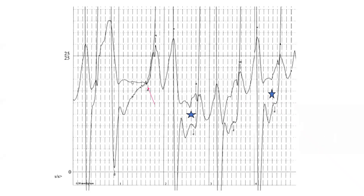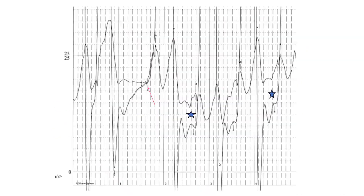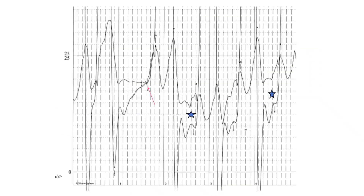Echo is great at getting the gradient but poor at getting the valve area in mitral stenosis. It is not uncommon to need hemodynamic assessment to measure mitral valve area when echo is inconclusive, and to evaluate hemodynamic features under controlled heart rate. The mitral valve area calculation will bail you out when heart rate makes gradient assessment unreliable.